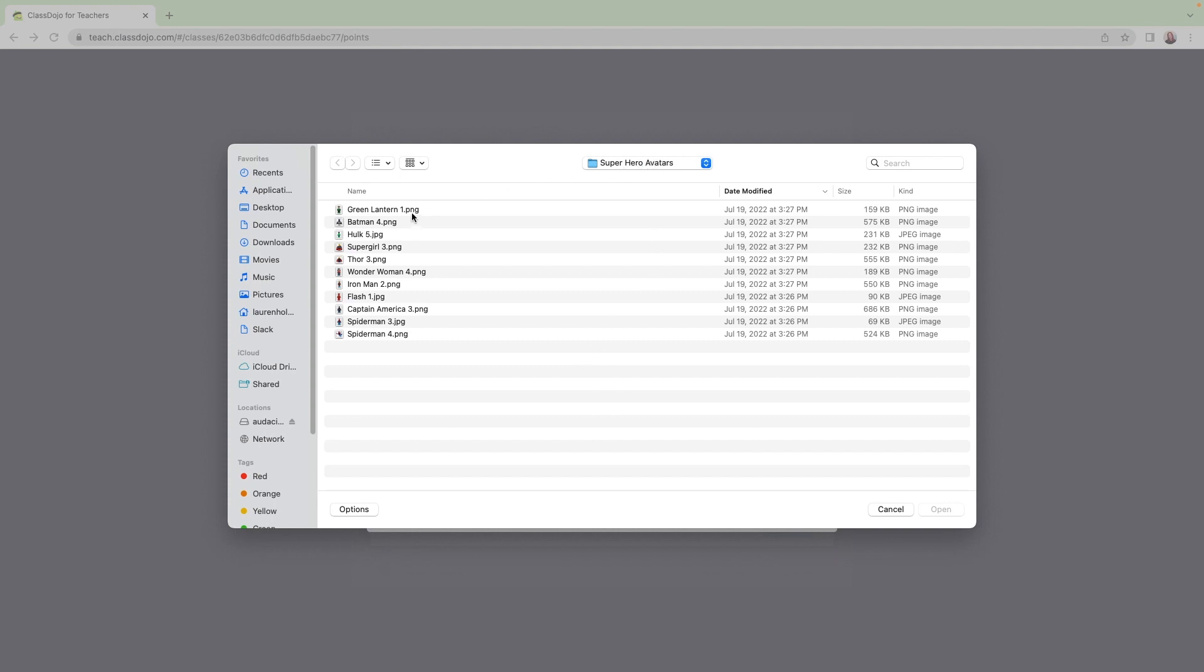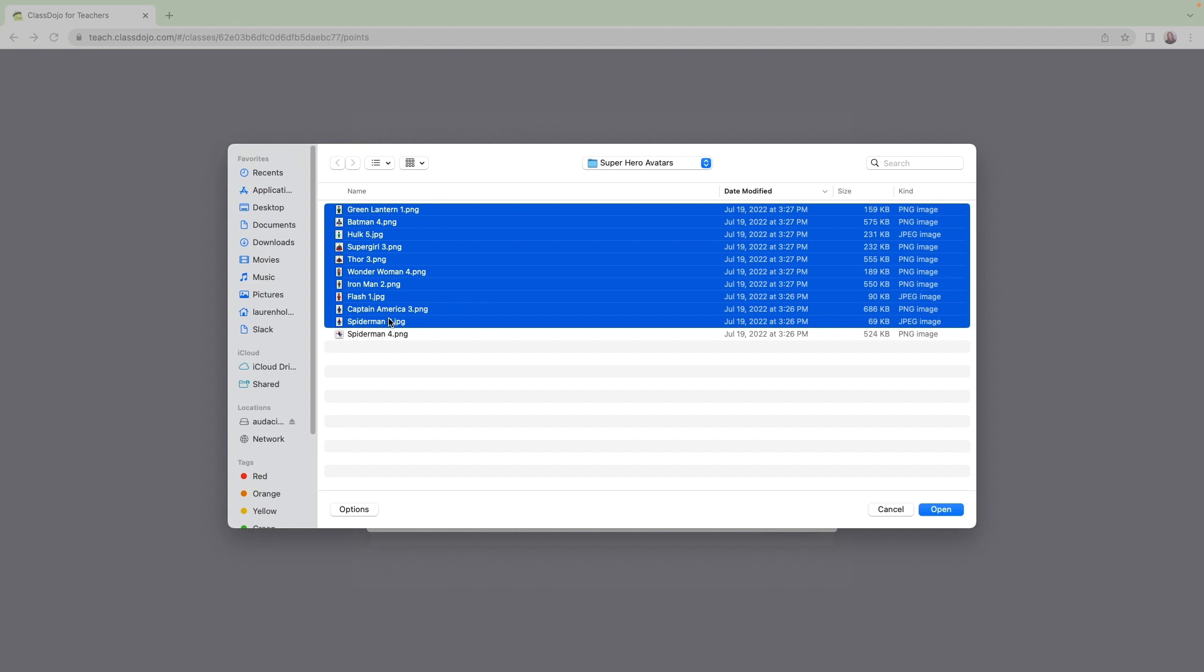Now I can select the first one I want to use. Holding down the Shift key lets me select multiple images. I can select up to 10 at a time. If I need more than 10, I can always go back and grab more.